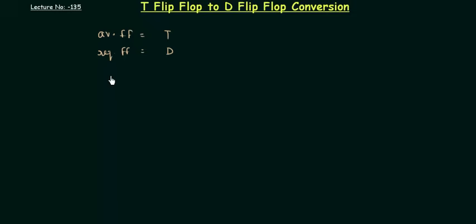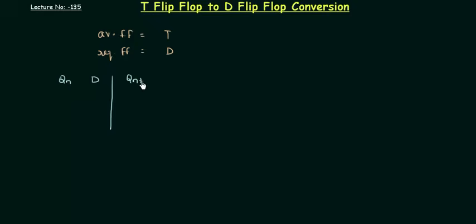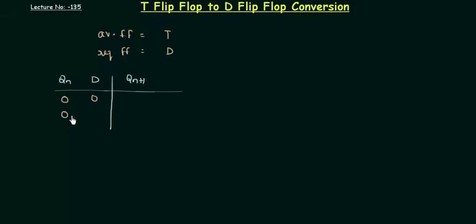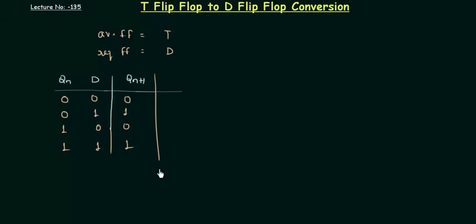Now let's move to step number 2, in which we will make the characteristic table for the required flip-flop, that is our D flip-flop. So let's make it: Qn, D, and then Qn+1. Now you already know, in case of D flip-flop, the Qn+1, the next state, is same as the value of D. So this is the characteristic table for the required flip-flop.